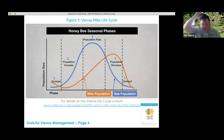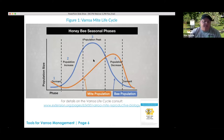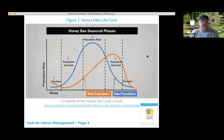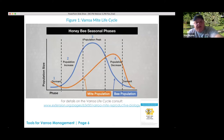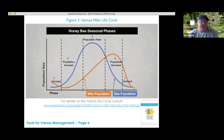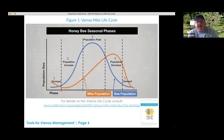In the Honeybee Health Coalition guide — page 6 — there's a visual chart showing these four phases. Looking at the blue line for bee population: there's a dormant phase in winter, then bees start increasing in spring and summer, a population peak sometime in late summer or early fall, and then a decrease getting ready for winter. All of this depends on the external weather conditions.